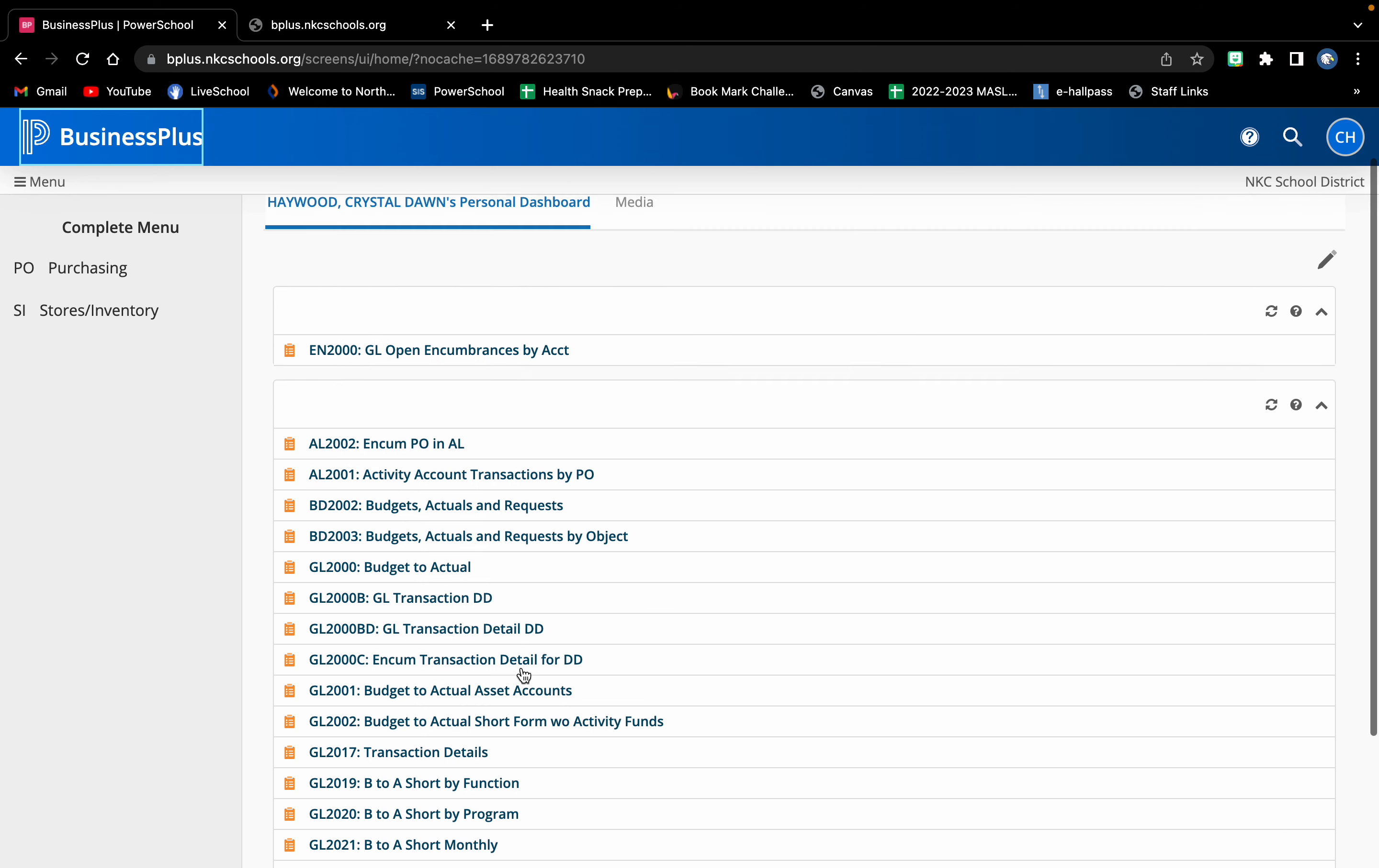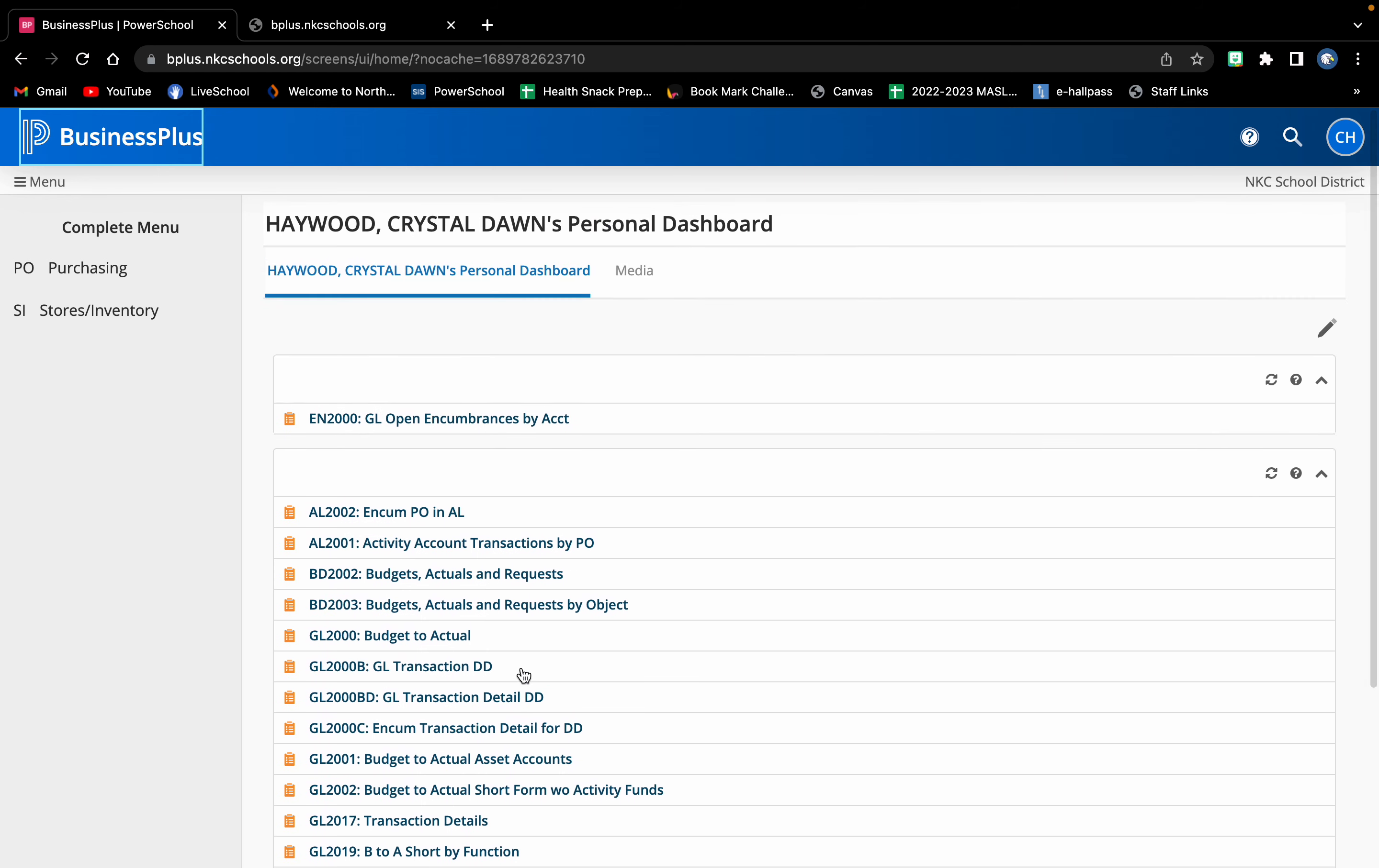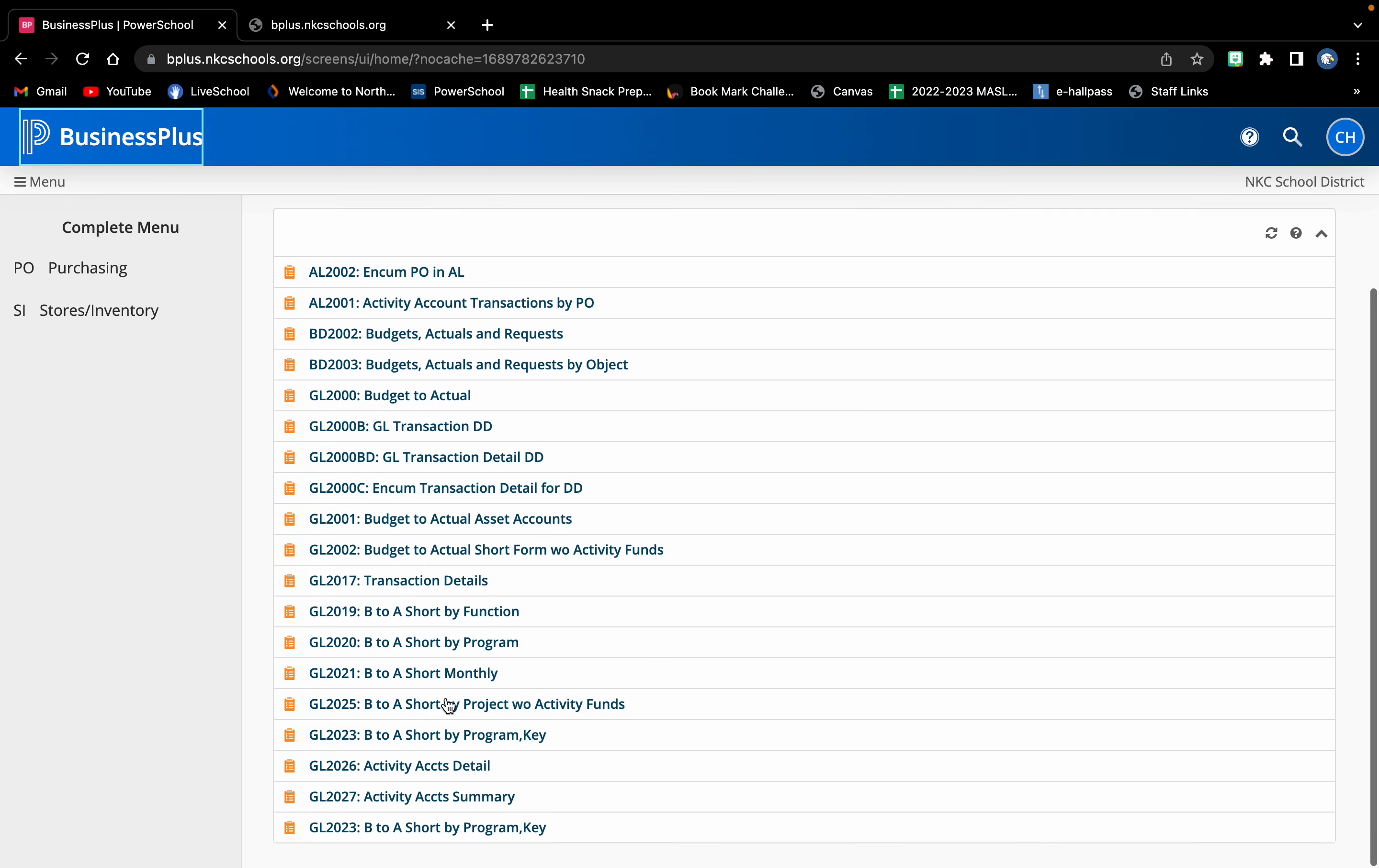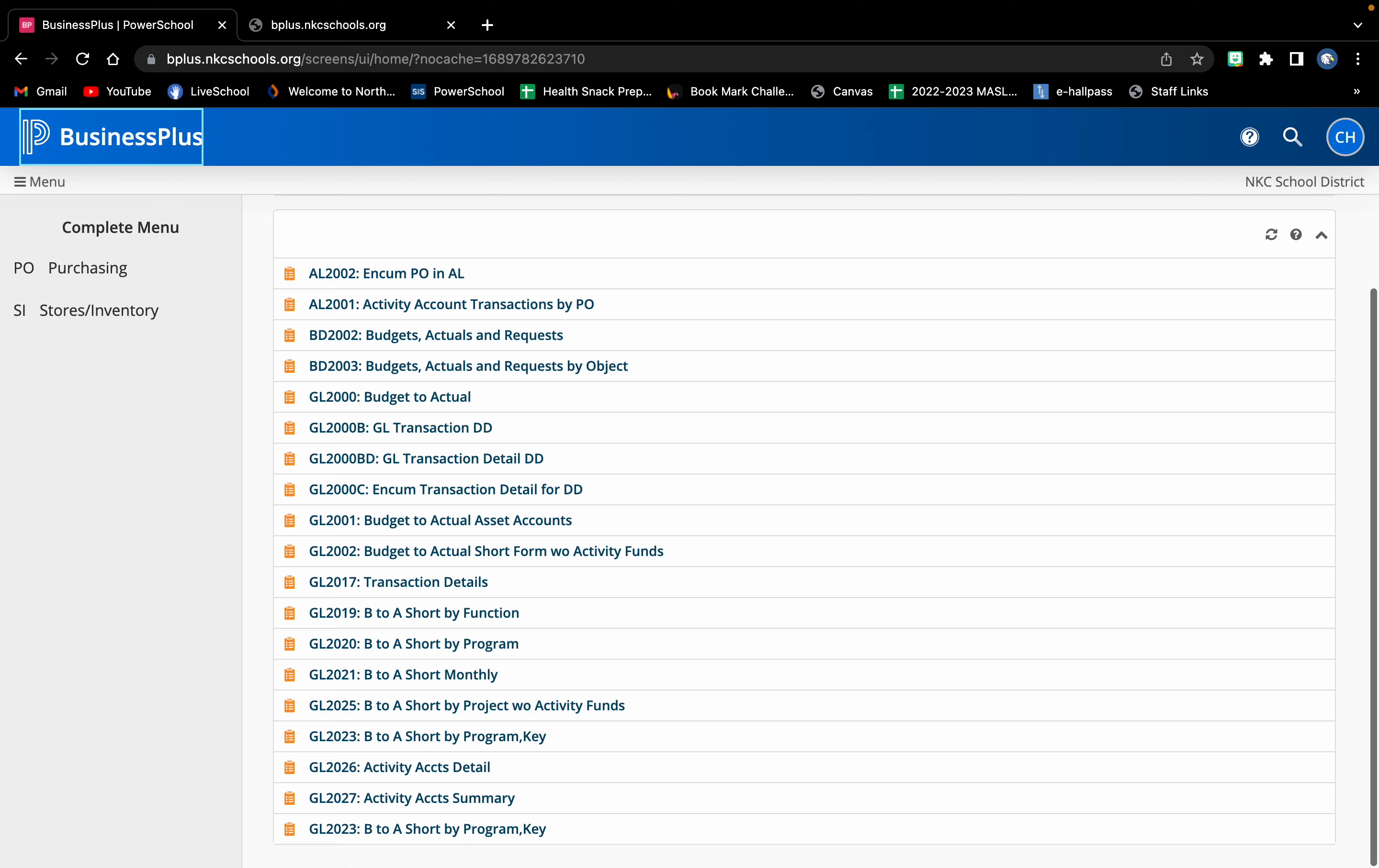I apologize if yours looks different or if you're unable to locate that number or this activity account. Just let me know, and like I said, once I can get on district Wi-Fi I can do it real quick. It literally, this whole thing really only takes two seconds.